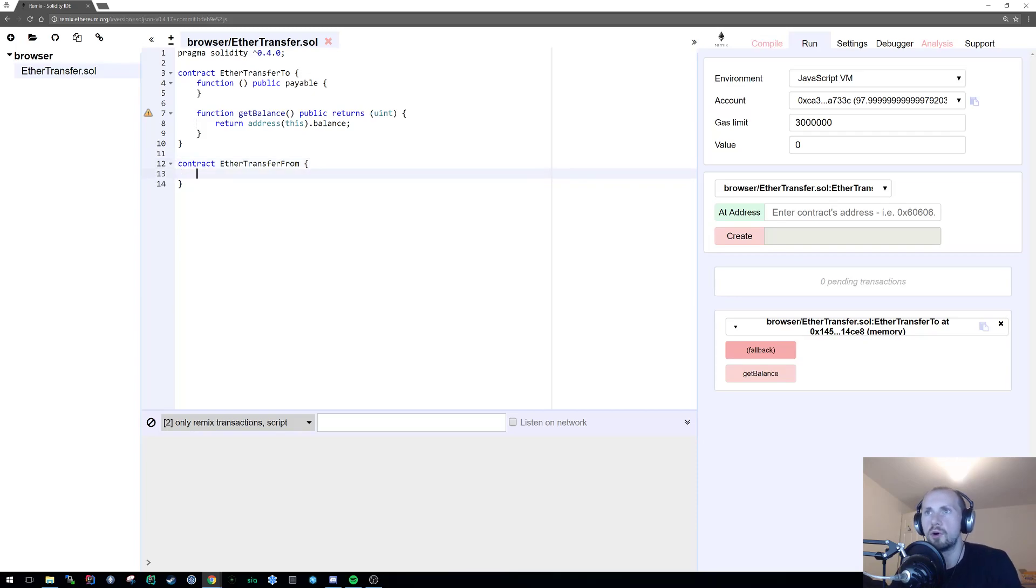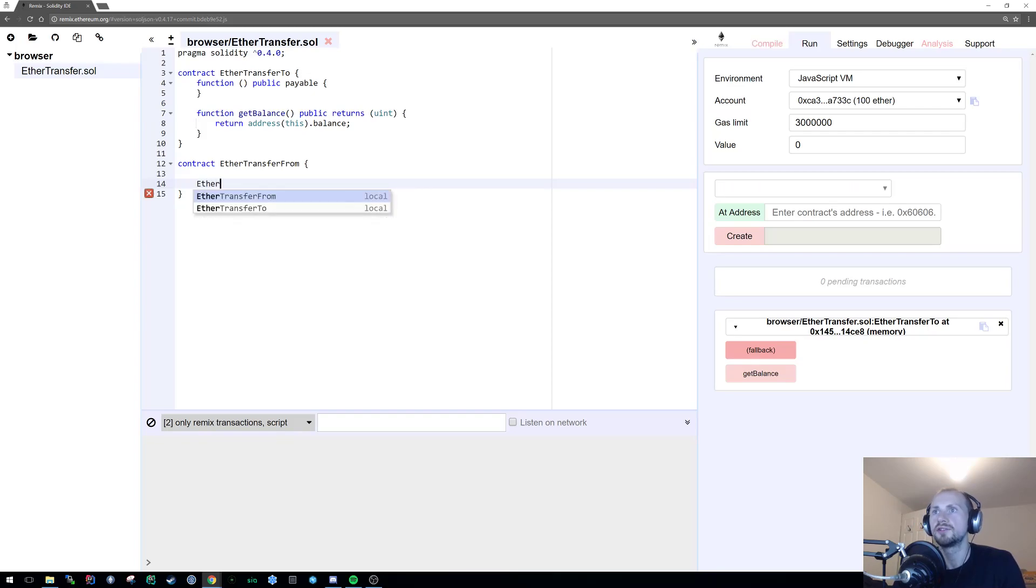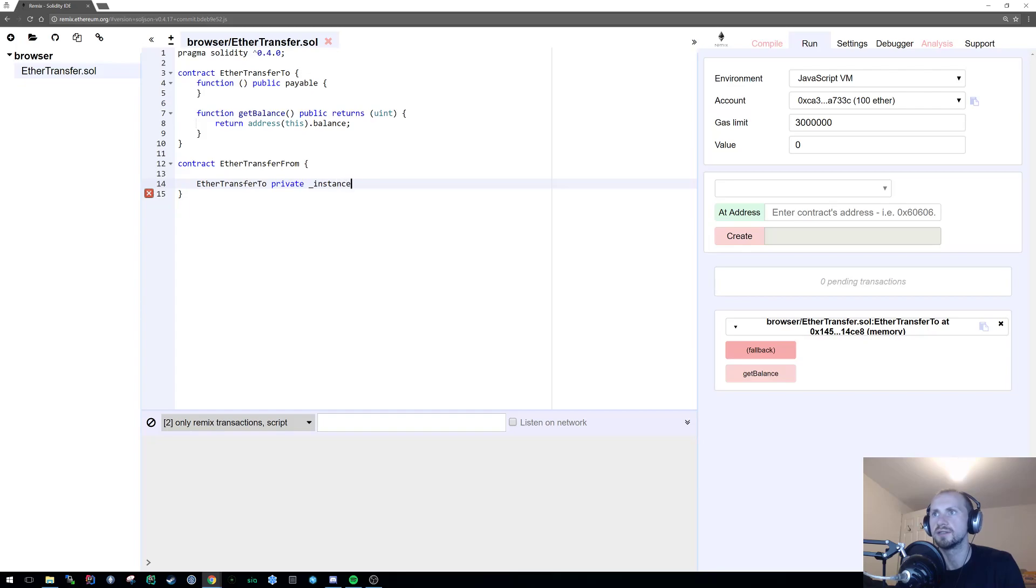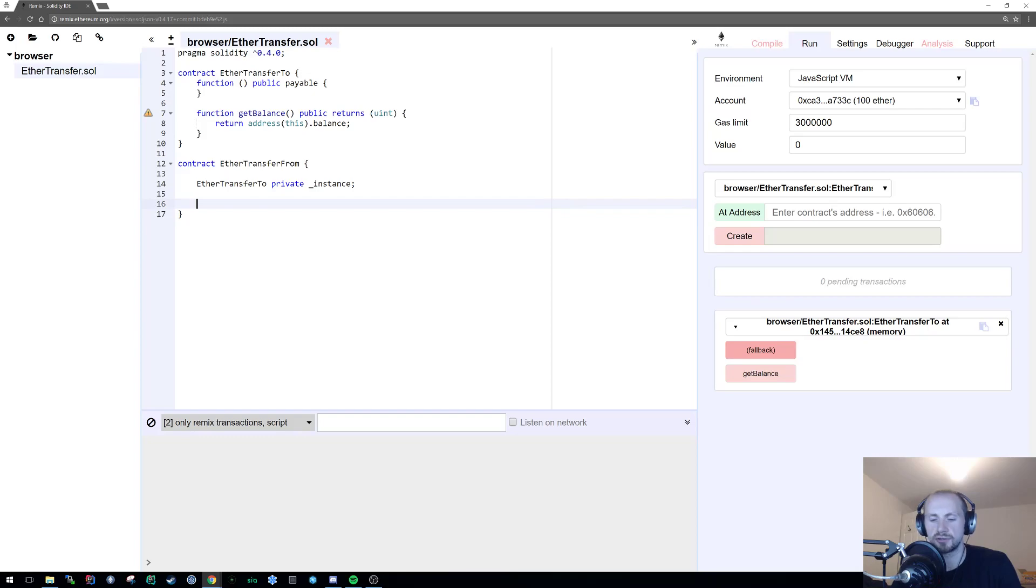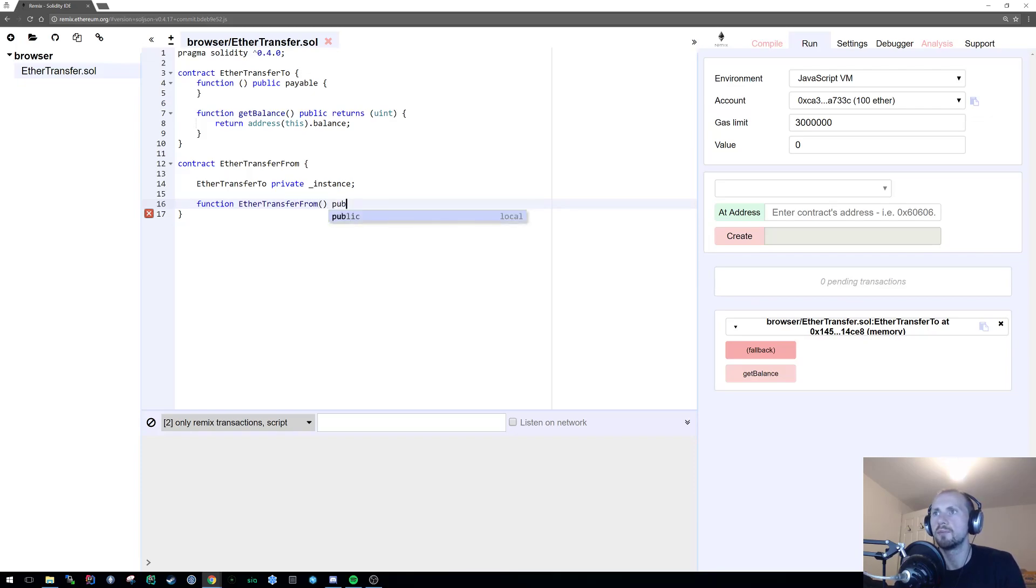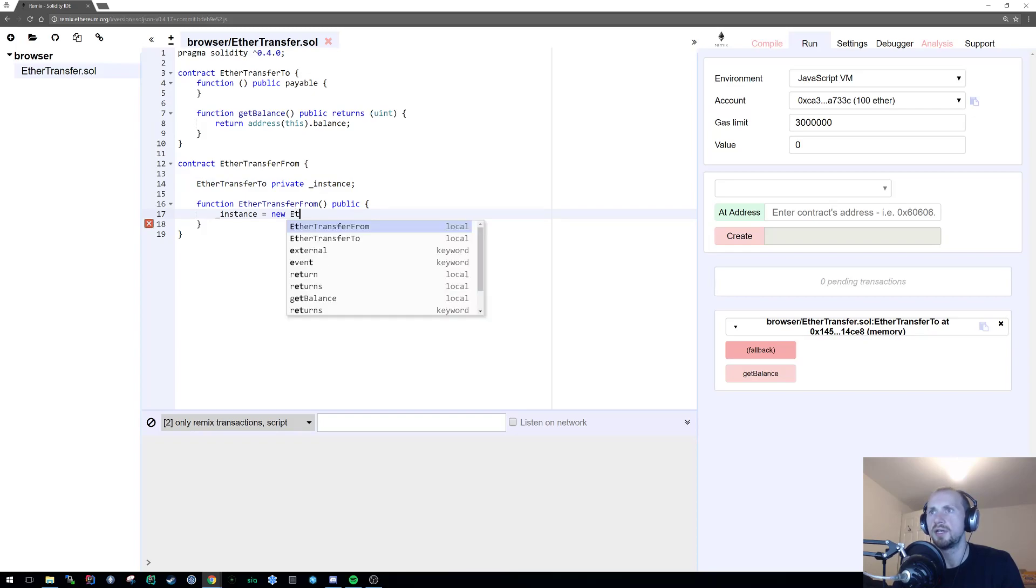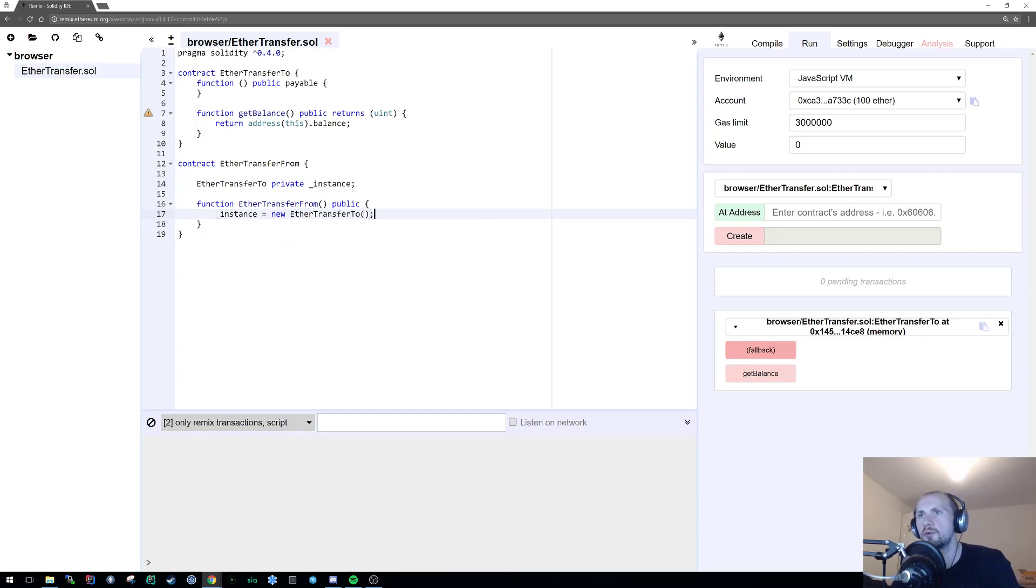What we're going to do is instantiate the EtherTransferTo contract within our contract. So first things first, let's define EtherTransferTo. We're going to make this private and we're simply going to call it instance. Now we're going to create a constructor that instantiates that on construction. So function EtherTransferFrom, I'm going to make it public, and that's it. So with our instance, we are now just going to simply instantiate this by saying instance equals new EtherTransferTo. And now we have an instance reference.